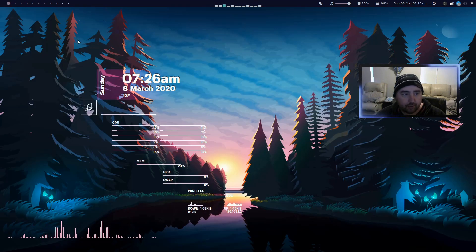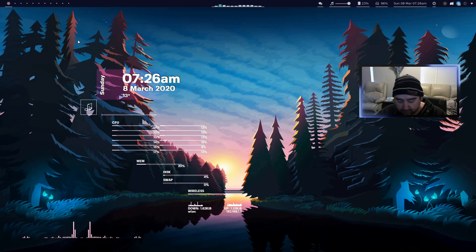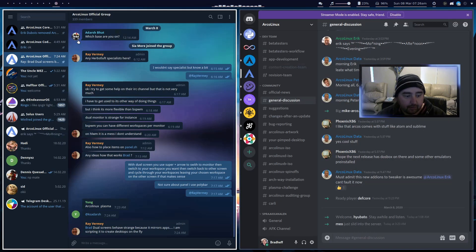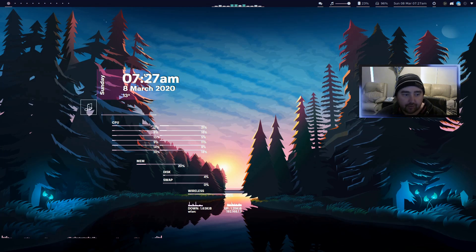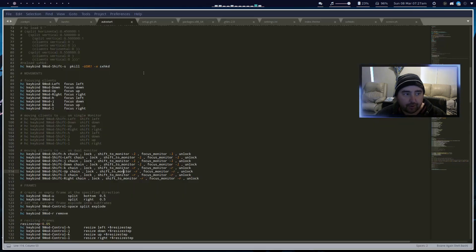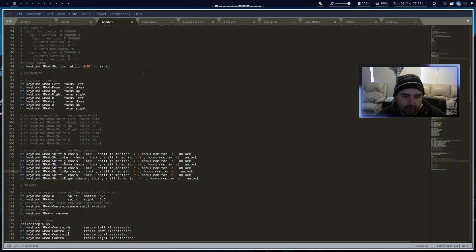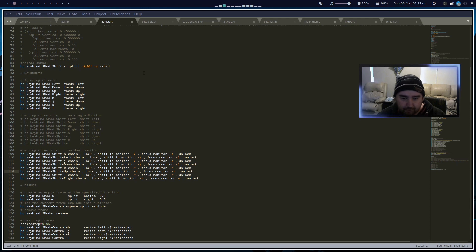You can still use your numbers, so super 1 to go to workspace 1, super 9 to go to my chats, all that kind of stuff. Yeah, that's how that works. Pretty cool. Unlike BSP window manager, you can't actually set specific workspaces to specific screens, but that's how the workspace part works.